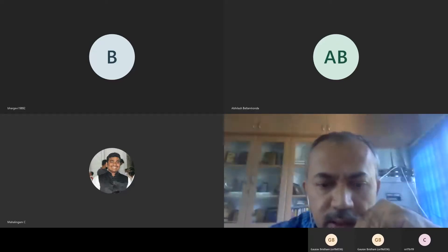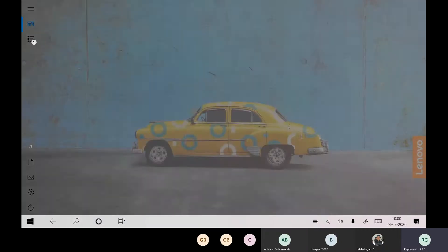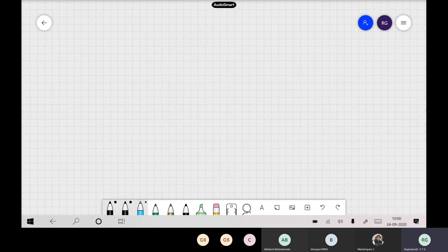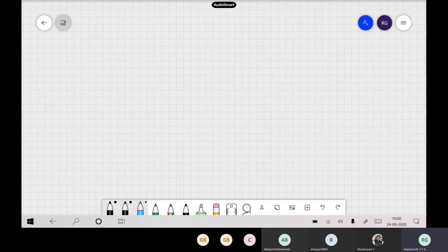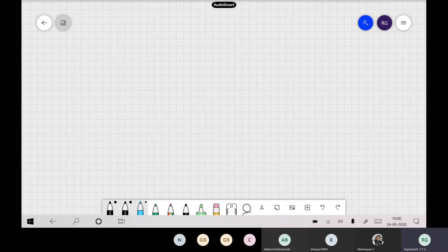Yes, I have started recording. So now you are able to see the whiteboard, right? Everything is fine. Yes, sir. So we will start our discussion.